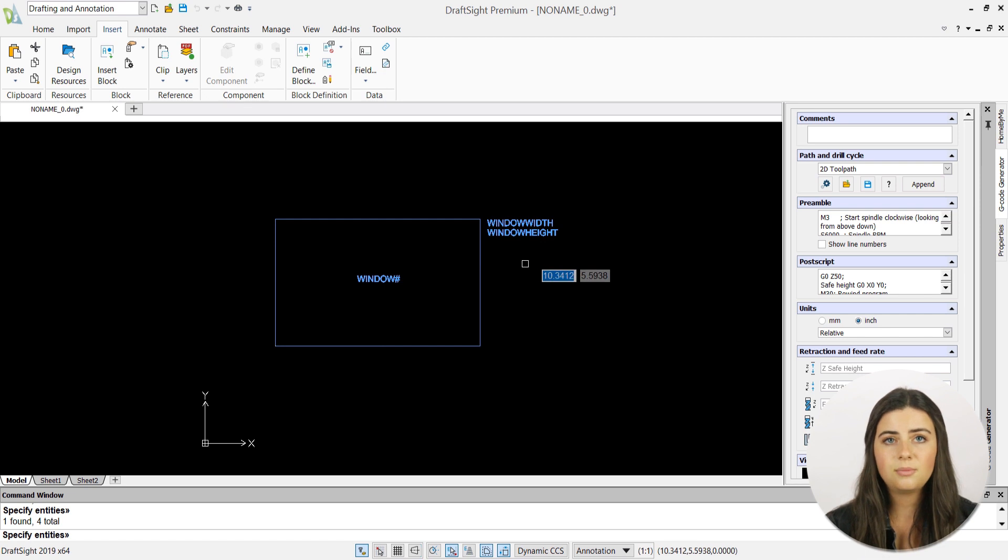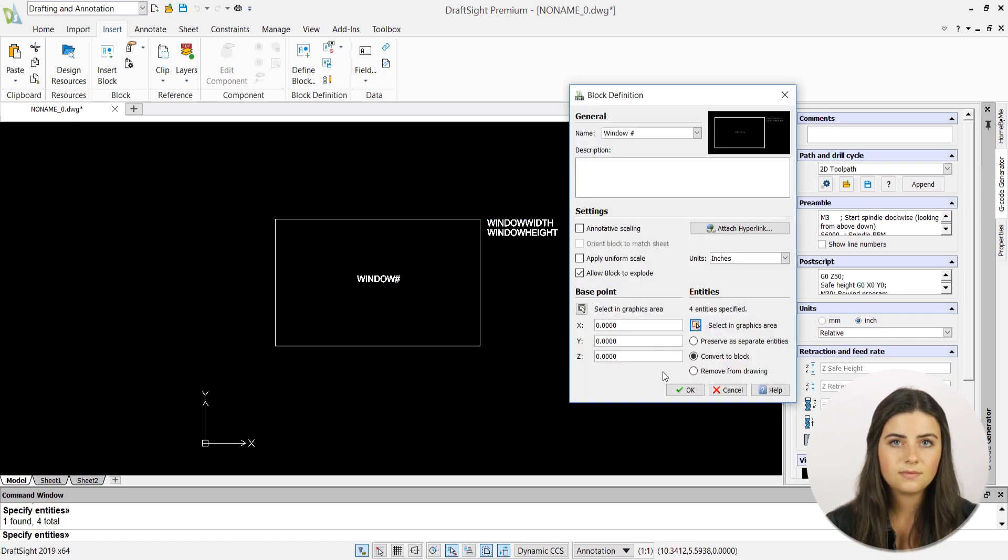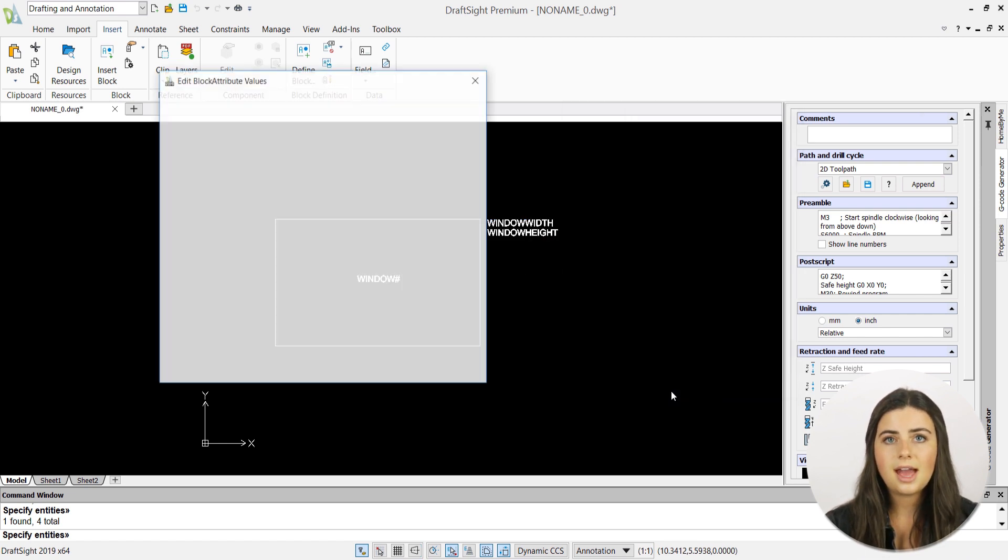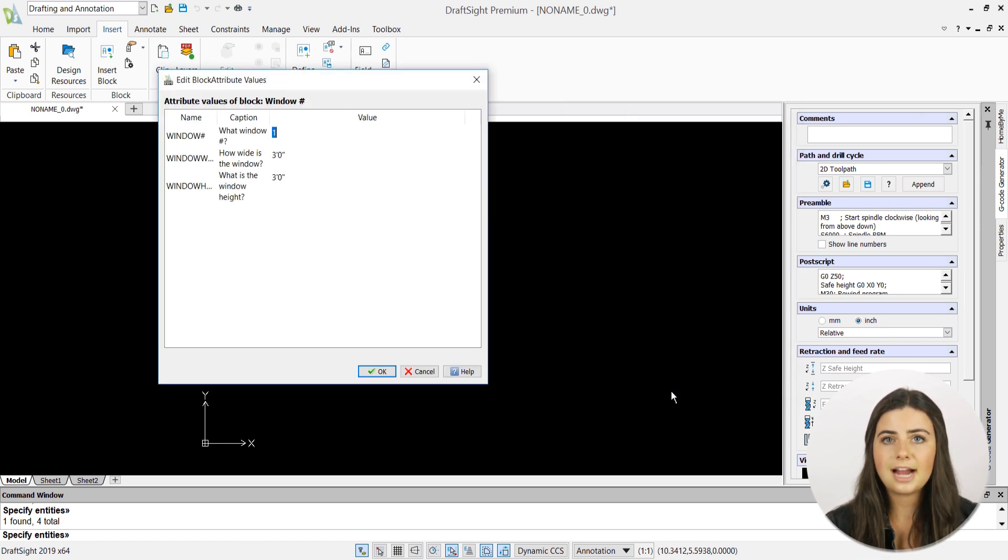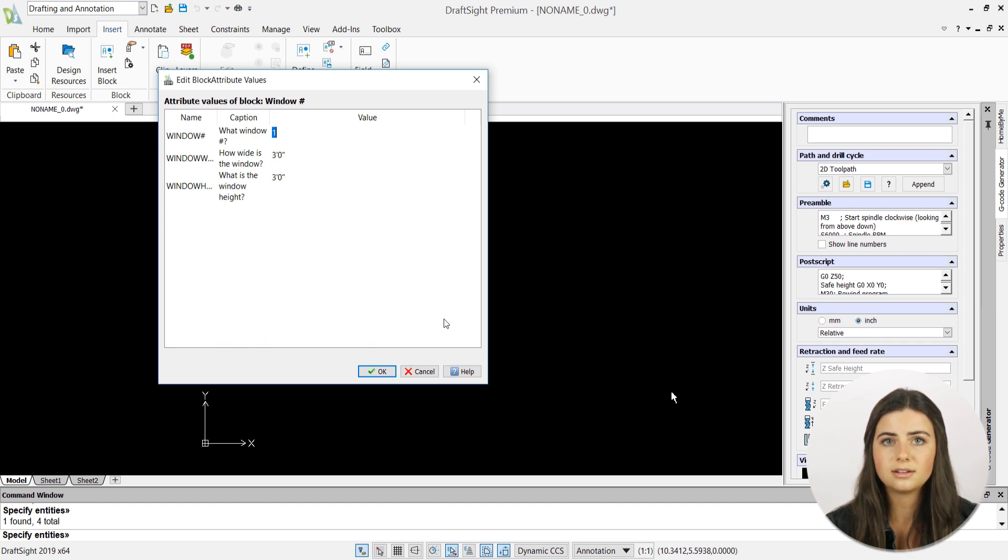Then, press OK. And an Edit Block Attribute Values window will pop up double-checking that your block attribute information is correct.